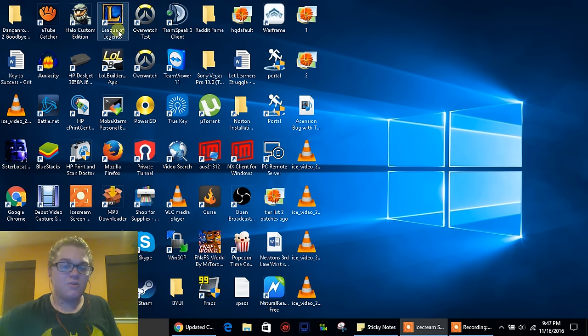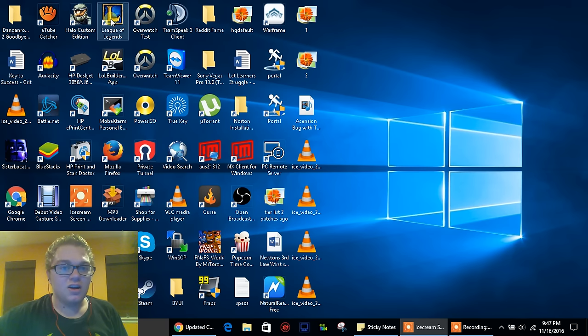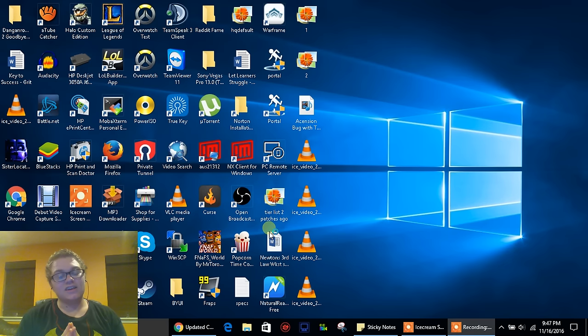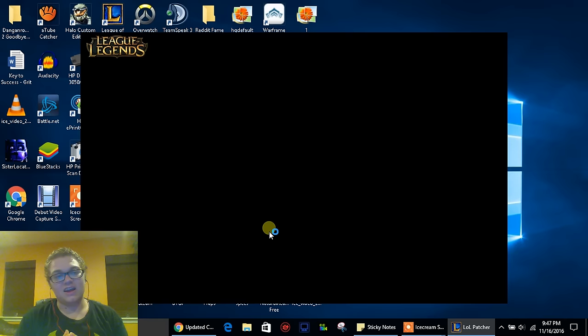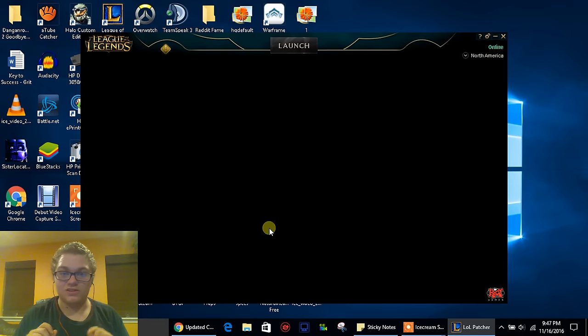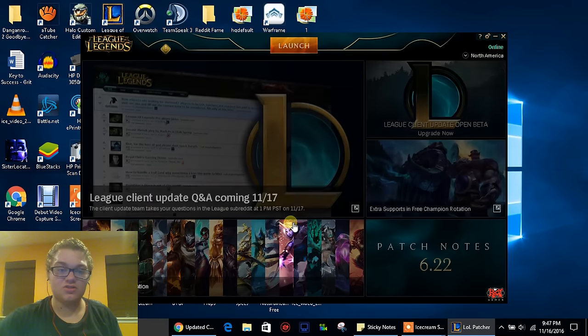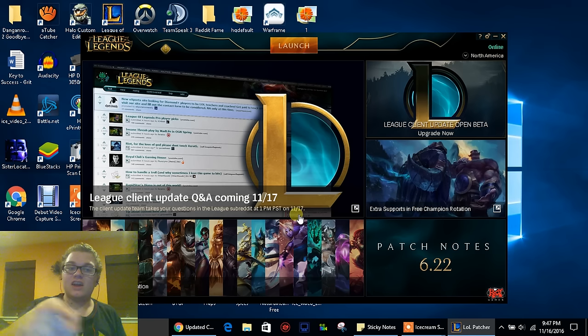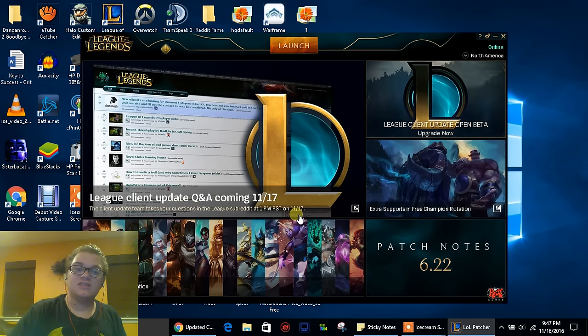So you're just like, oh that's great. Well, if you had the client on today, you might have seen that it forced you to update - I mean to go straight to the new client even if you didn't want to. So today I'm going to show you how to get back to the old client.